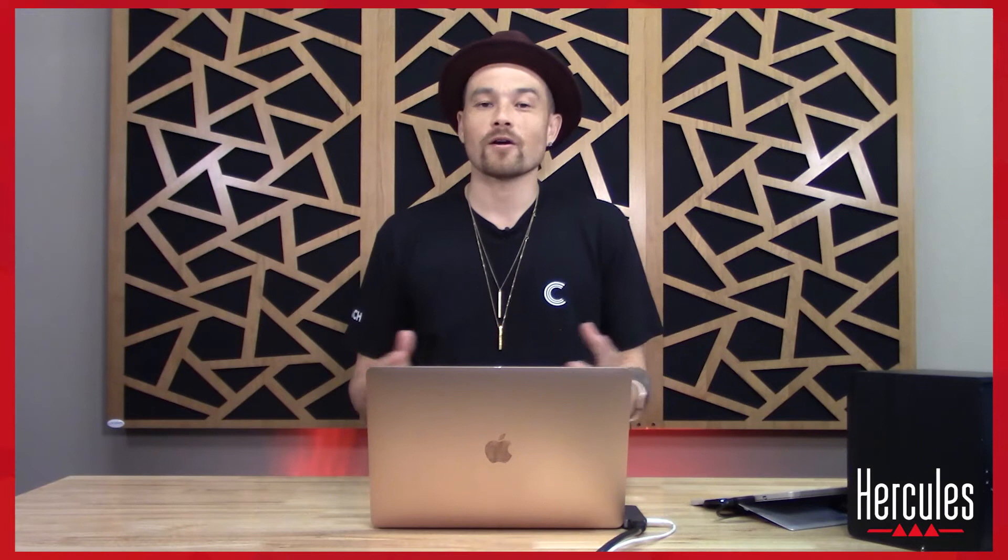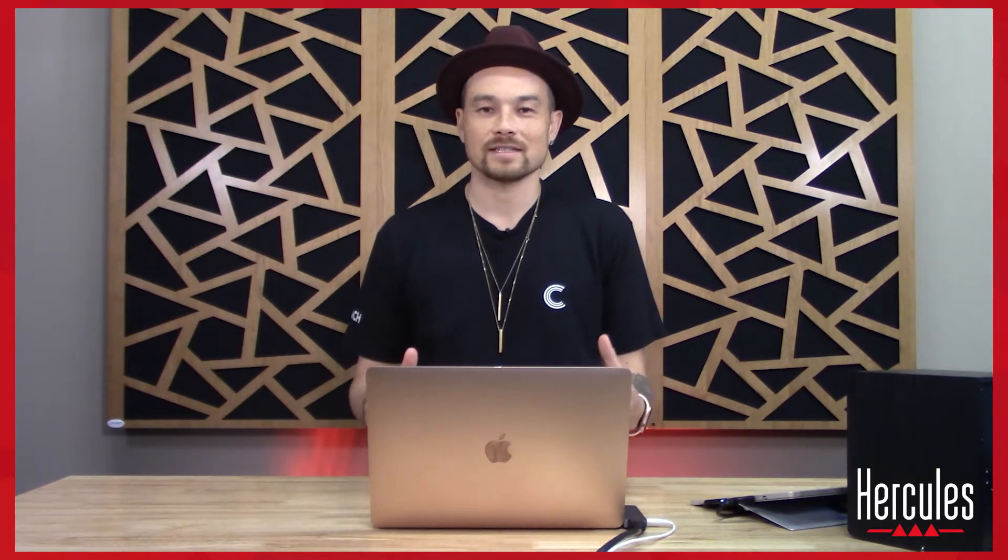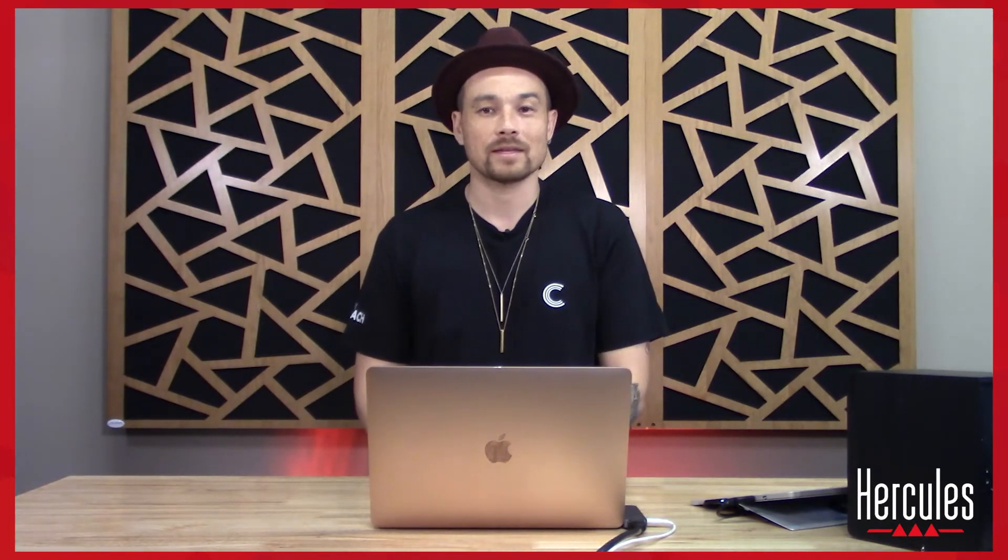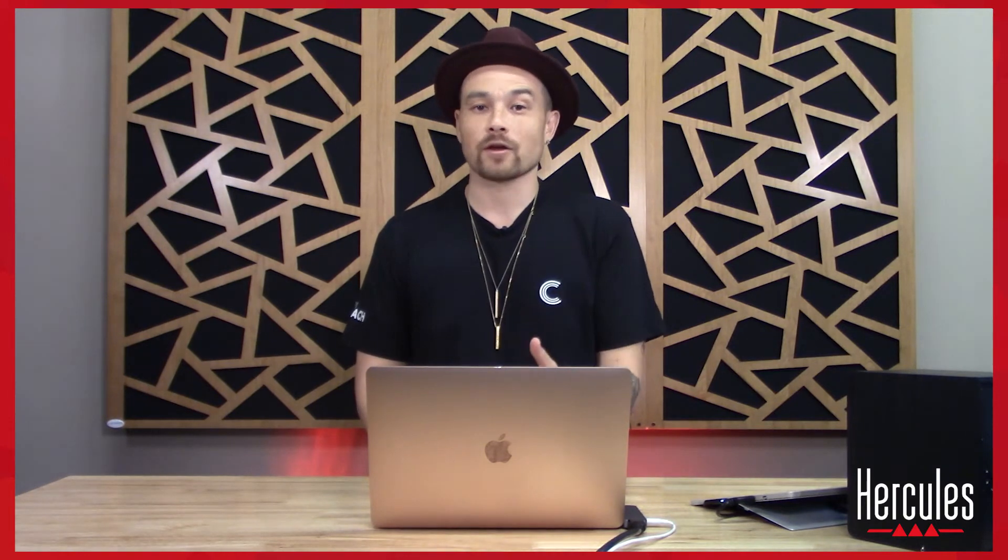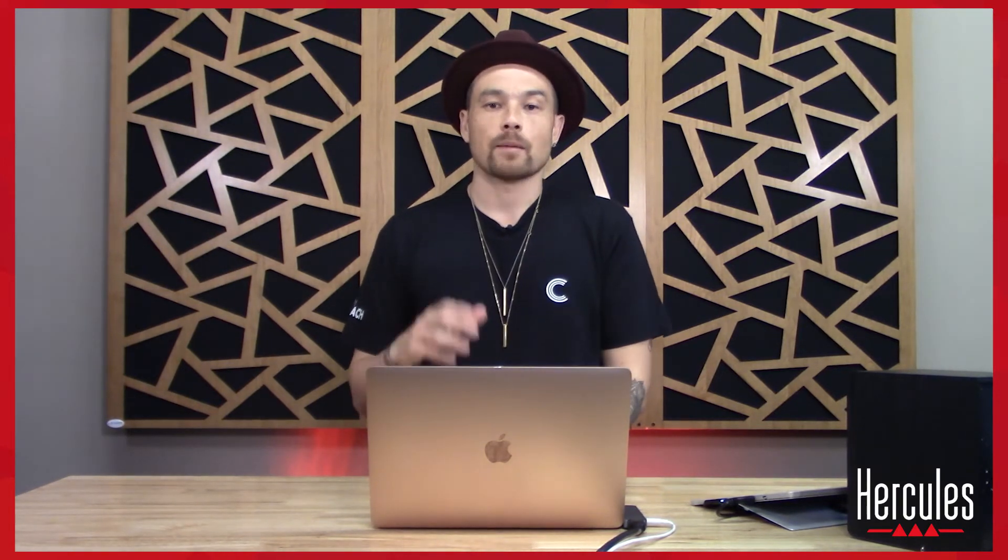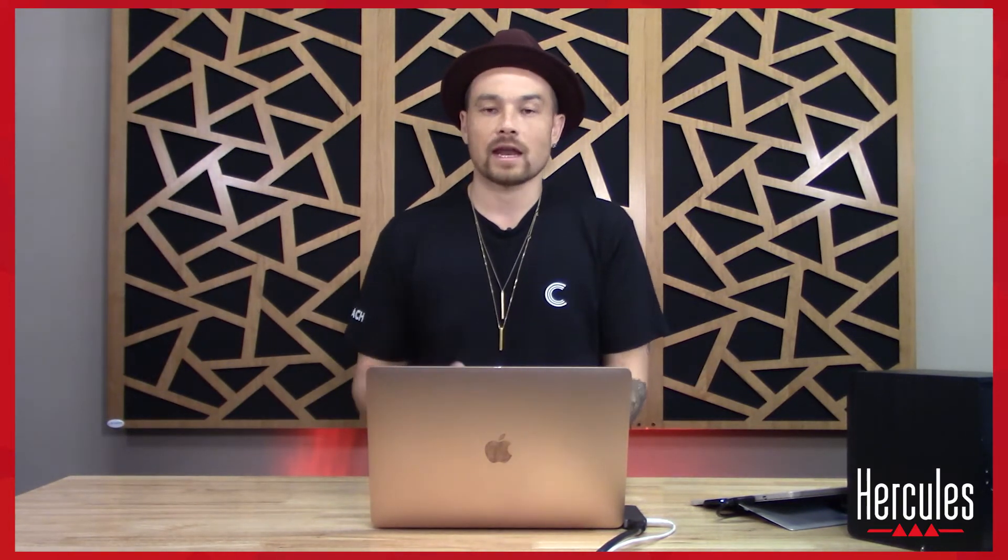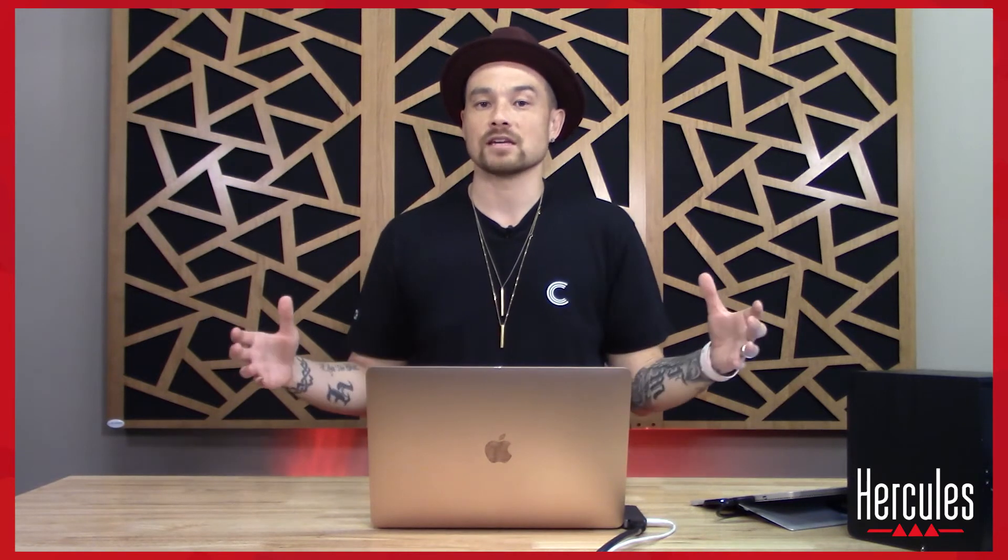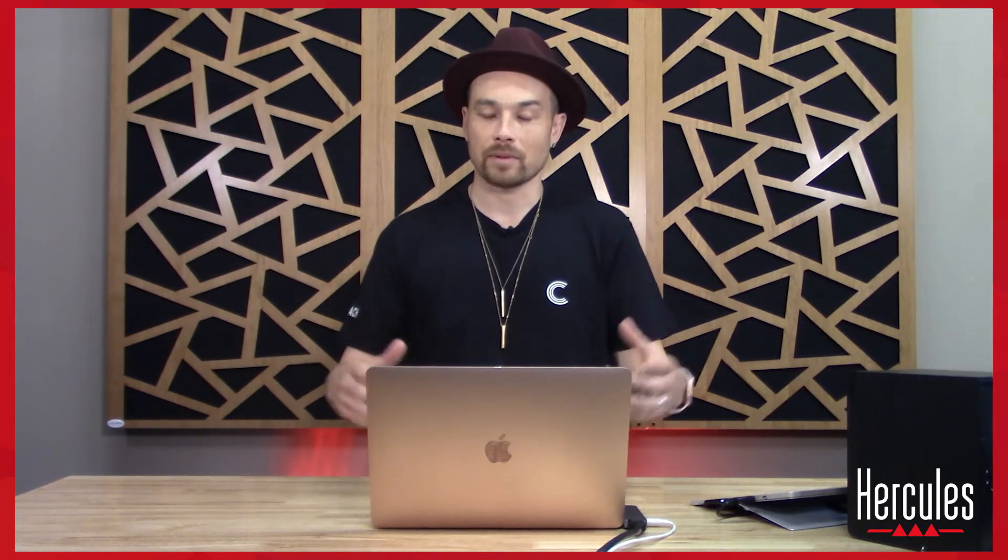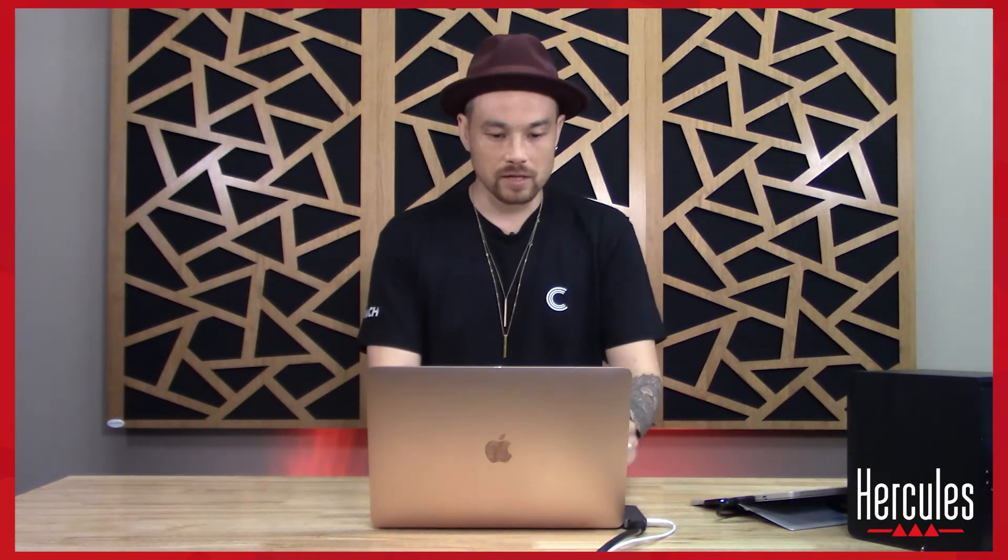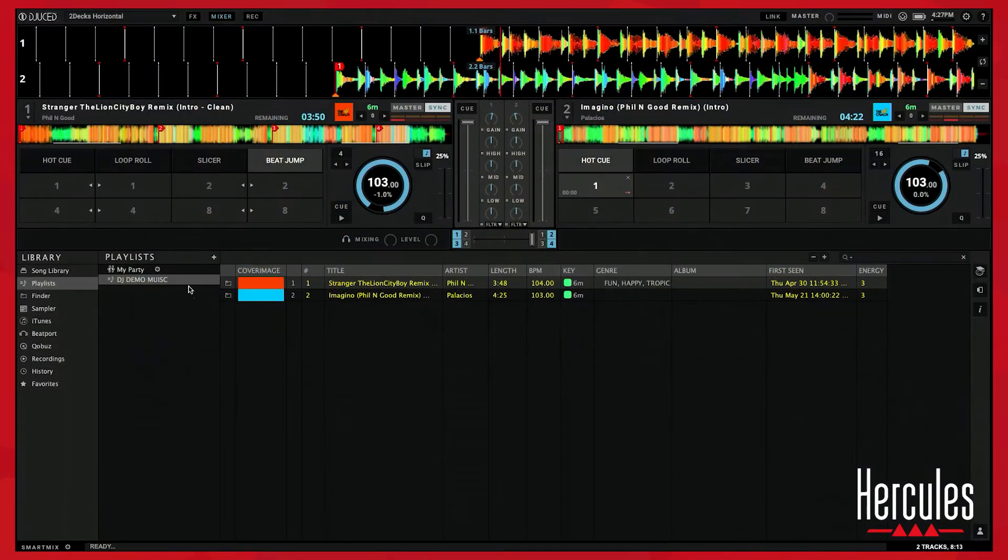All right everybody, welcome to day three. So excited to have you back. I know that was a lot going over mapping in day two. Today we're gonna go over a little bit more mapping, but before we get to that, I want to talk a little bit more about organization, file organization, making playlists, doing all that inside of the Juice software.